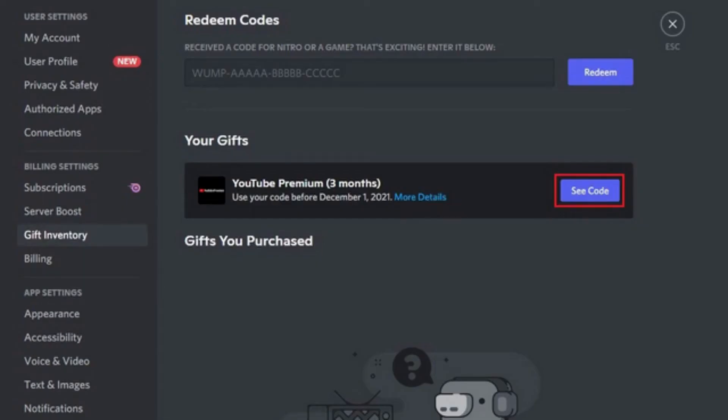And over here, you can see it says YouTube Premium 3 months. You'll be able to get YouTube Premium 3 months trial as a gift. So what you want to do is click on Get Code.